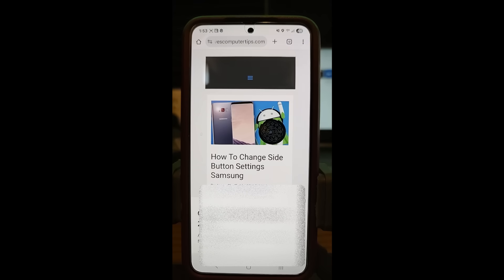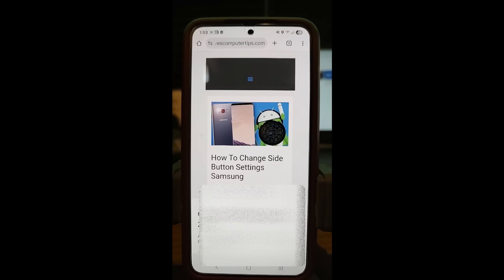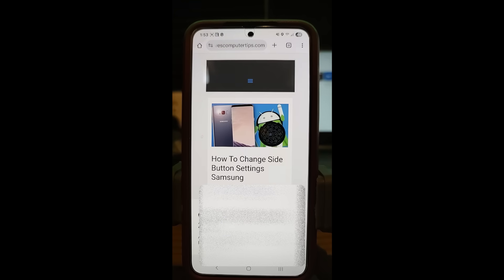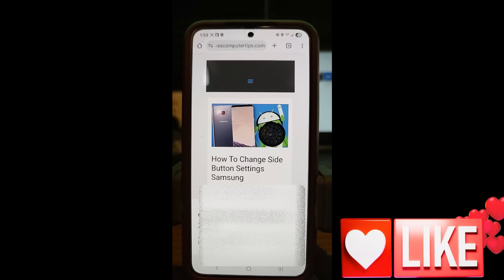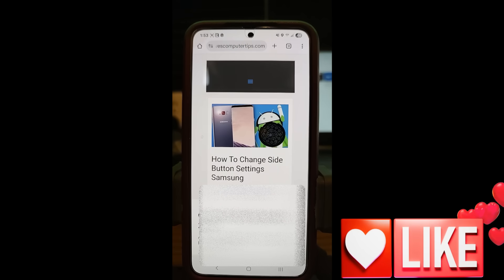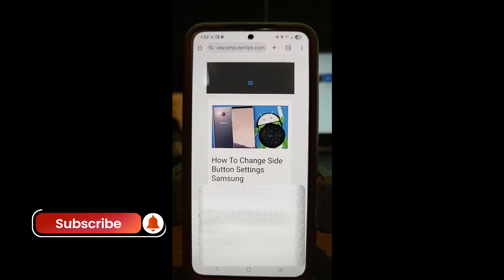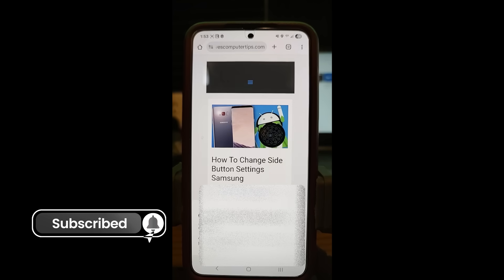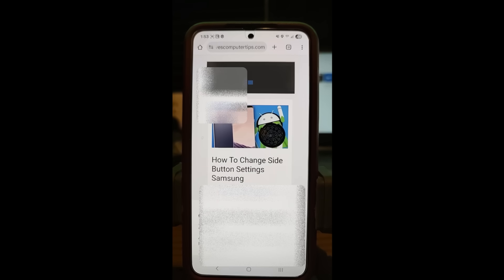Last week we covered how to change scroll directions on Samsung because another update messed up the scroll directions in the app drawer. If you missed that, I'll put the link down below. I'll also put the link to the article I wrote for this video down below. Before we get going, hit the like on this video — it really helps our channel. Also hit the subscribe and the notification bell so you don't miss any new videos. I come out with one every Thursday.